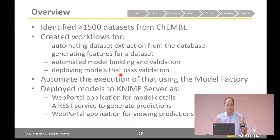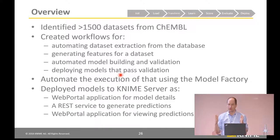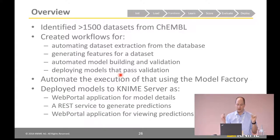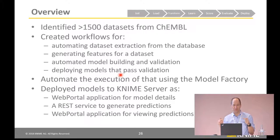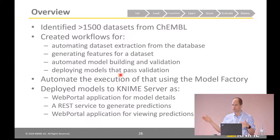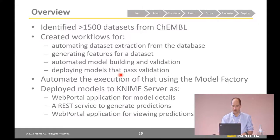We deploy them in three different ways. There's a web portal application that shows you the details about an individual model and how it did. We have a REST service to generate predictions — you give it a new molecule or a number of new molecules and you get 1,500 predictions. And we have a web portal application that allows you to view those. I'll show you bits of each of those as we go along.